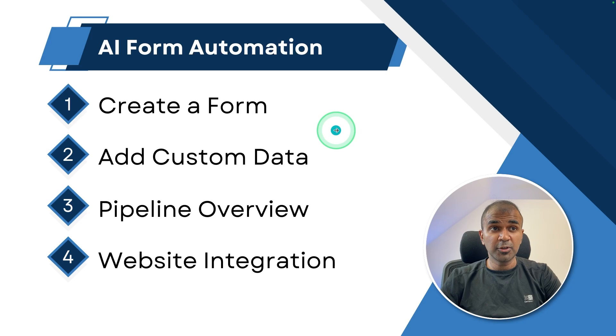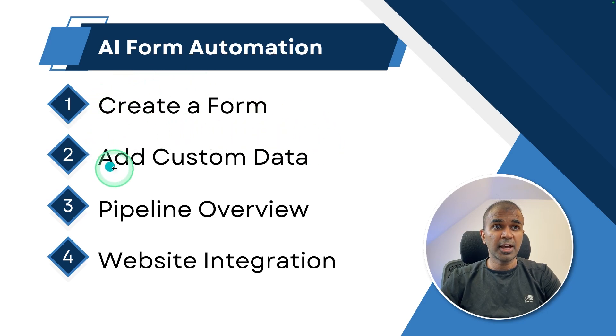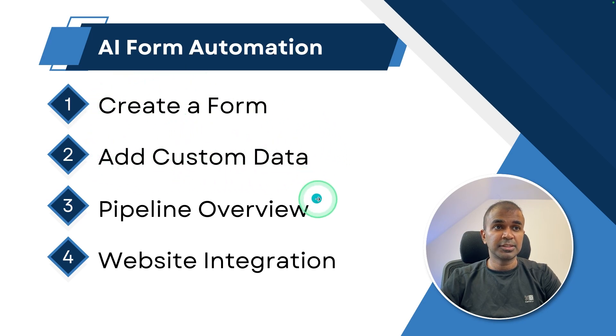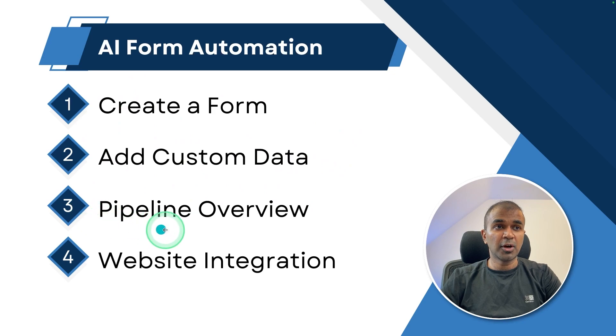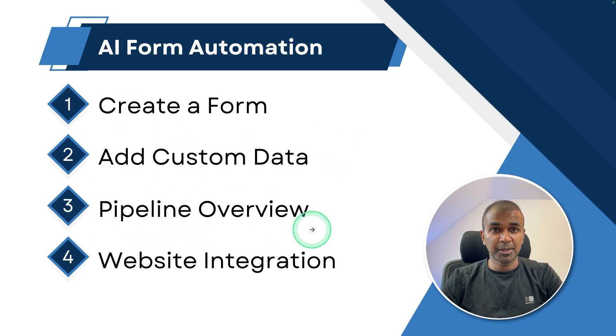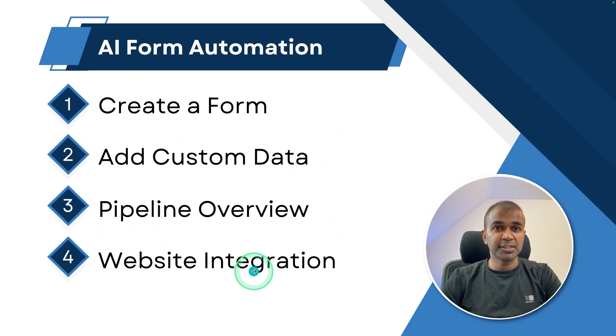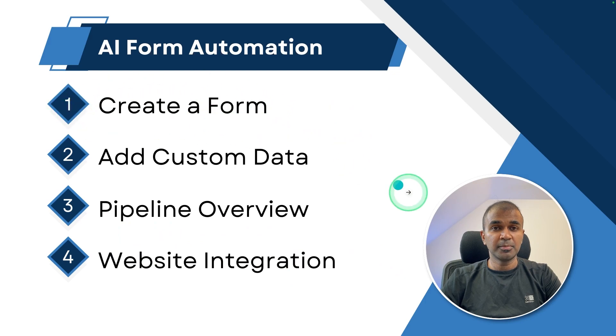In this, we are going to see how you can create a form, then we are going to add custom data. And third, we are going to go through how you can automate the process using pipeline. And finally, website integration. So first step creating a form in Typeform.